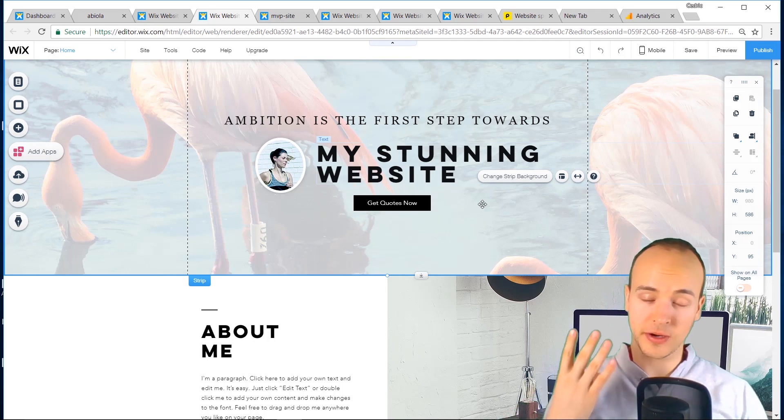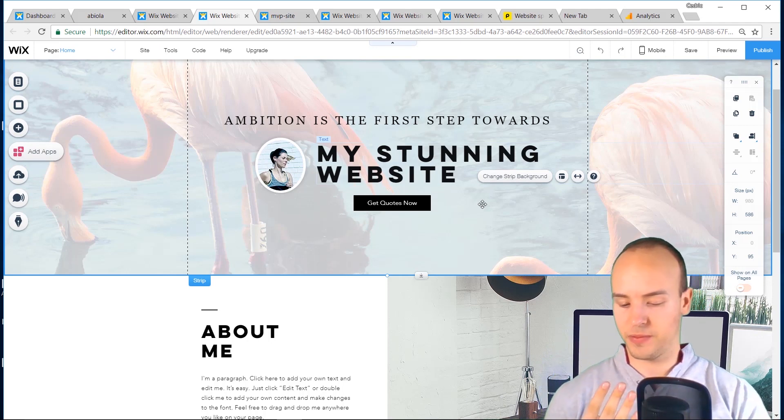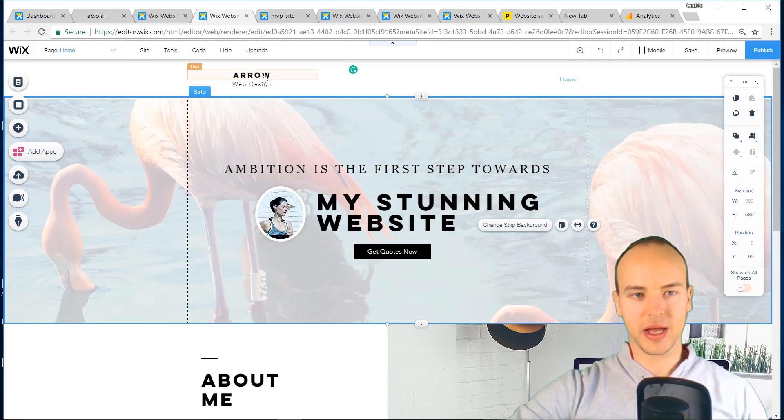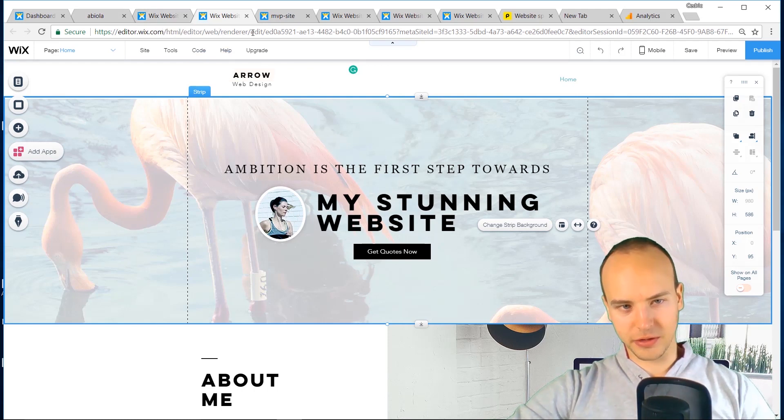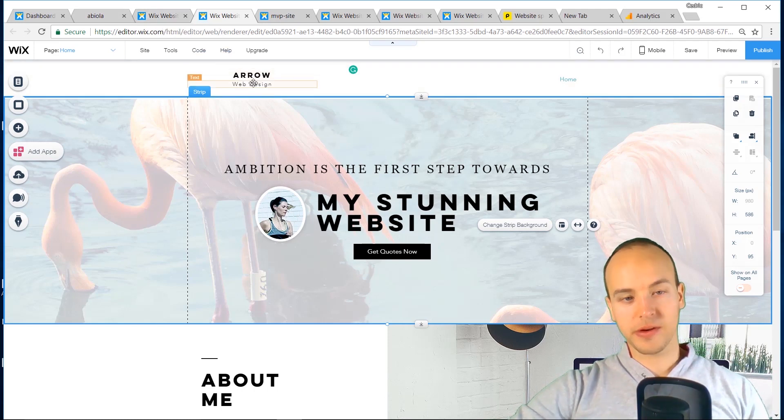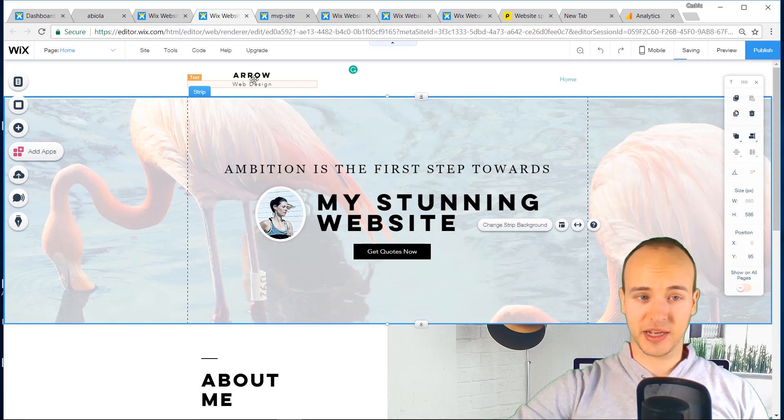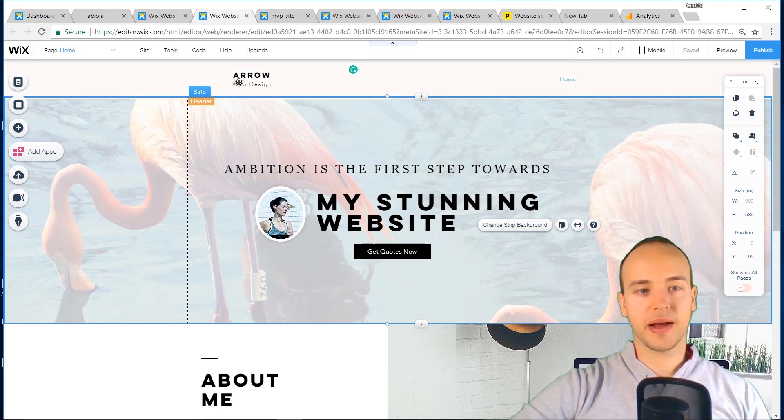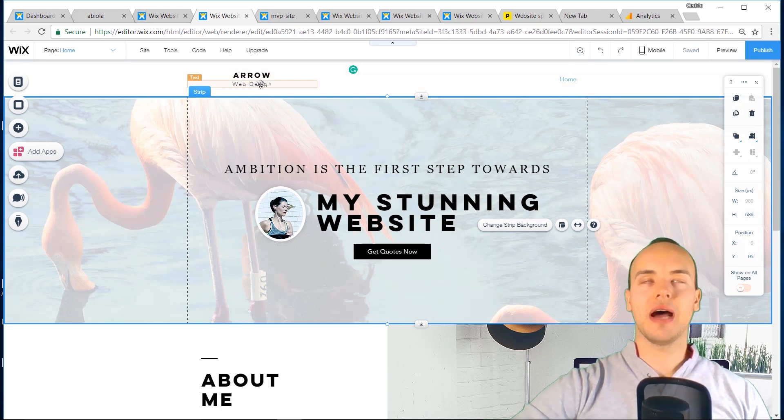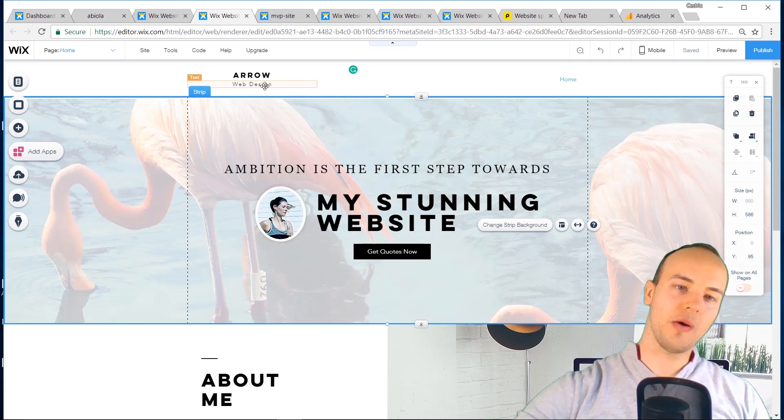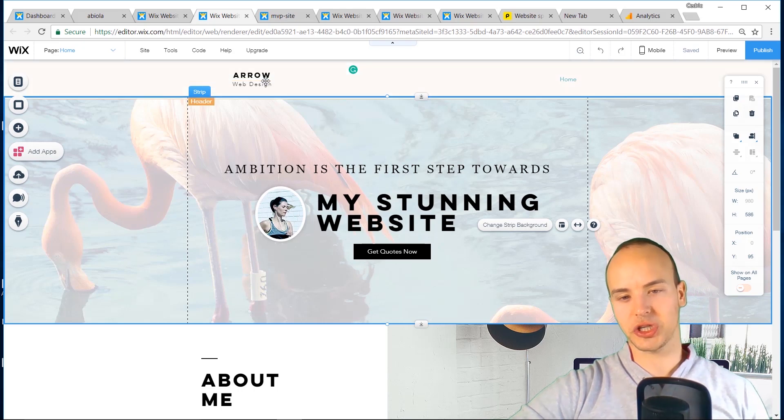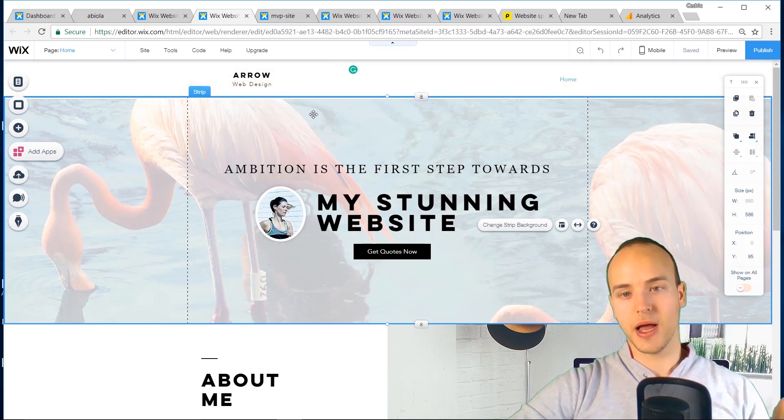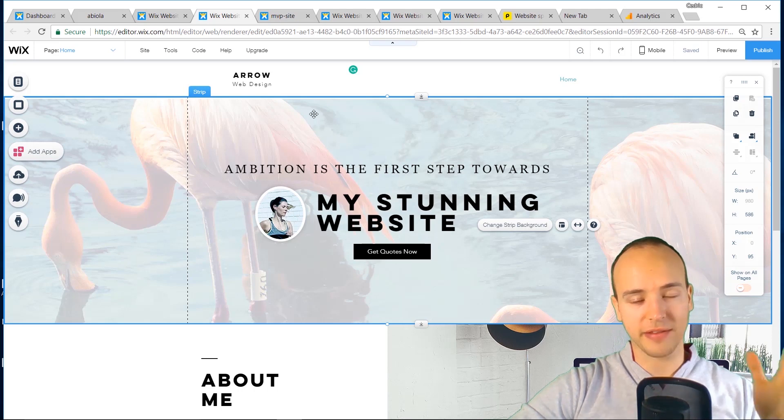I have four more mistakes that you want to avoid. So number 21 is not having a brand description. Now what do I mean by that? Here it is, a lot of users, you see Arrow. So Arrow could be anything, but in this case it's a web design company that I've just created for this video for you. But I say web design below it. Now a lot of people just say the company without saying what it is. And this little subheading is a perfect way for you to get the simple message across of what your business is. Most people neglect this. Don't make that mistake, just have a small subheading.